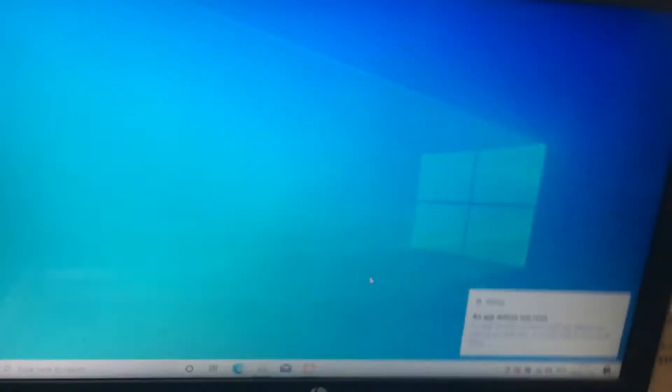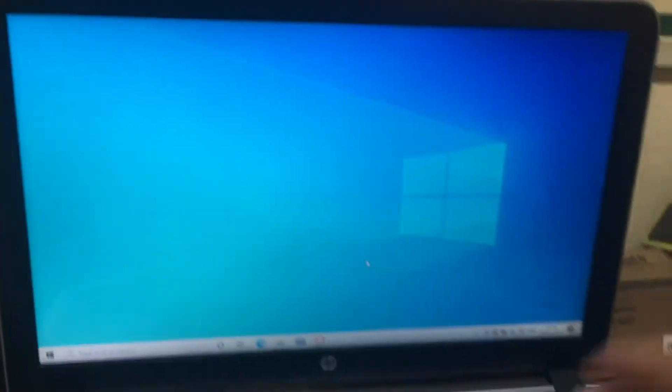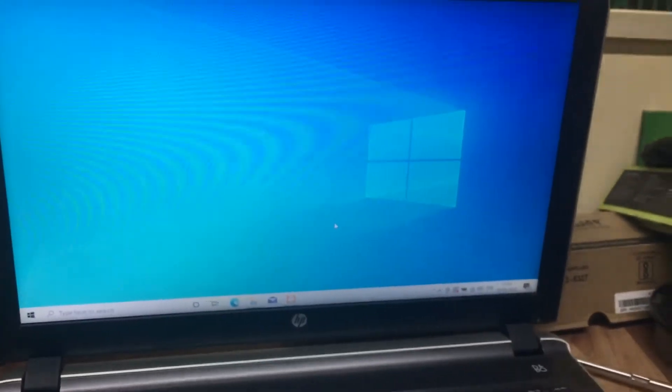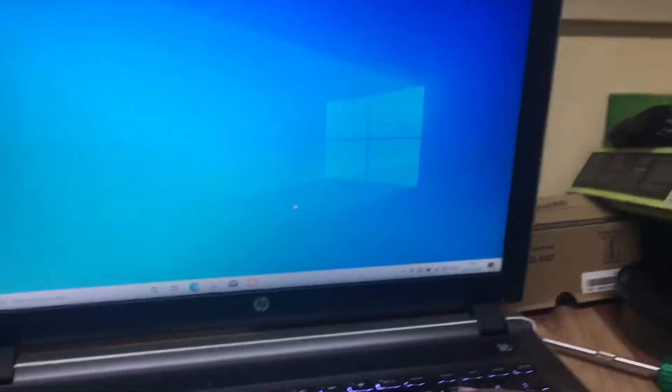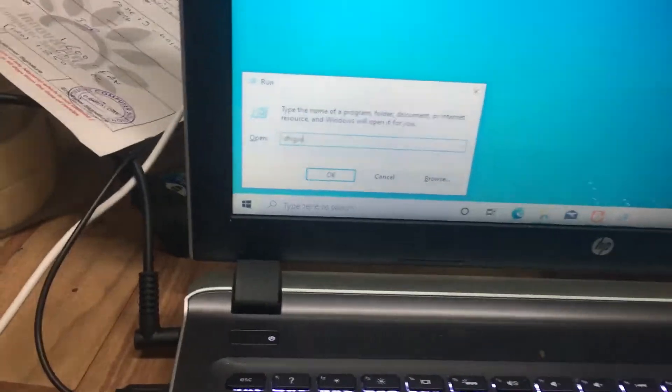Hi friends. How to identify the hard disk — whether it is SSD or HDD. Now I will show you how to check the hard disk without opening the laptop. For this, go to Run: press the Windows+R button.